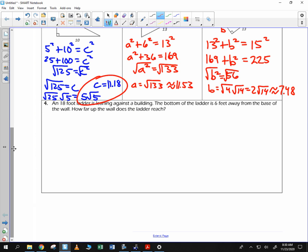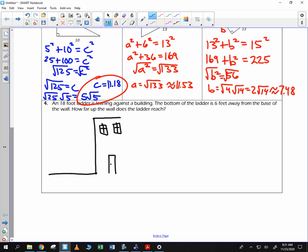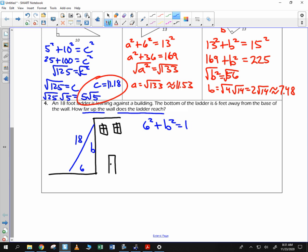Let's try applying this. An 18-foot ladder is leaning against a building. That's my ladder — 18 feet. The bottom of the ladder is 6 feet away from the base. So we're wondering the height — we'll call it B — wondering how far up the wall does the ladder reach. 6 squared plus B squared is equal to 18 squared.